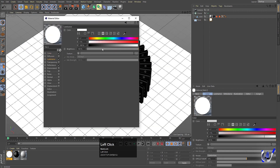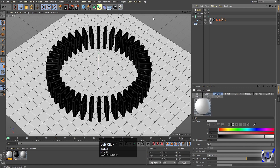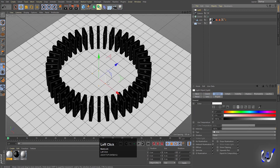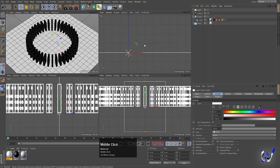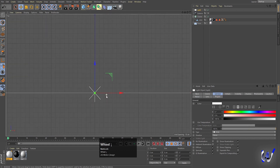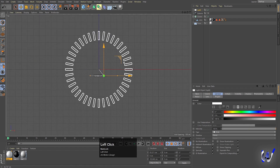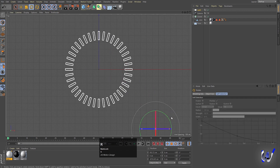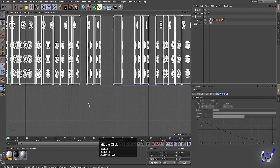Double-click on the material, click on Luminance, select it, and set it to 50% only, then close it. Now add an Area Light and increase its height and size. Go to the top view and move the area light into position.